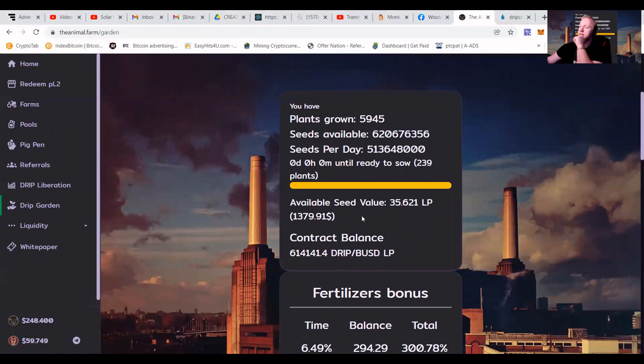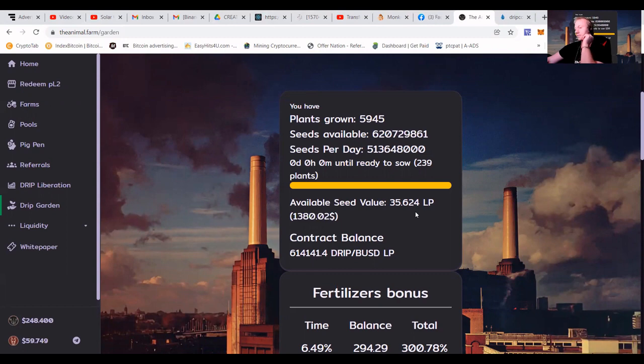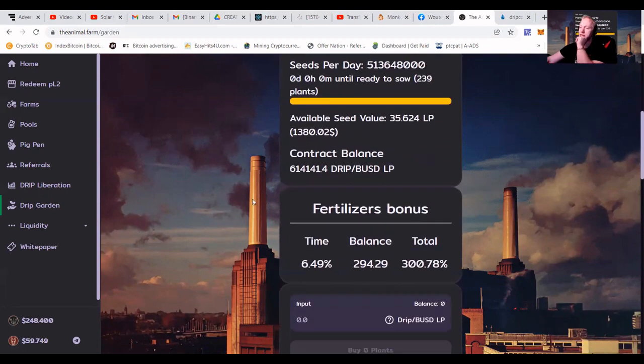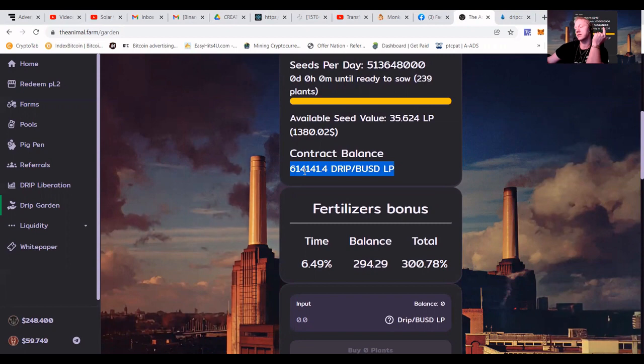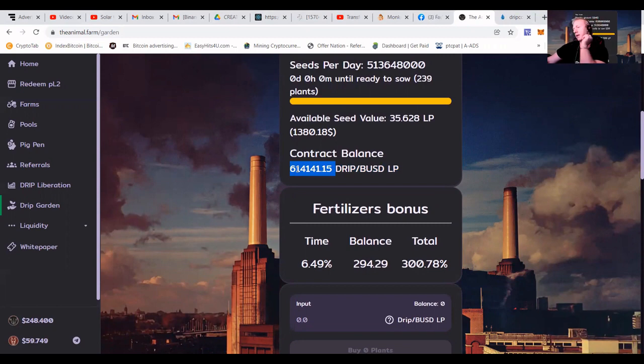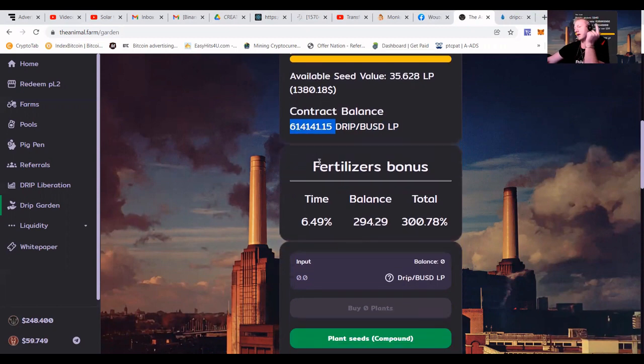You can see that I got an available seed value of 35.62. So what are we going to do, guys? Here you can see how much is in the contract balance, and it is growing. For me personally, I watch out like this number as like $200,000. Then I think, well, it might be time to just save up and withdraw.